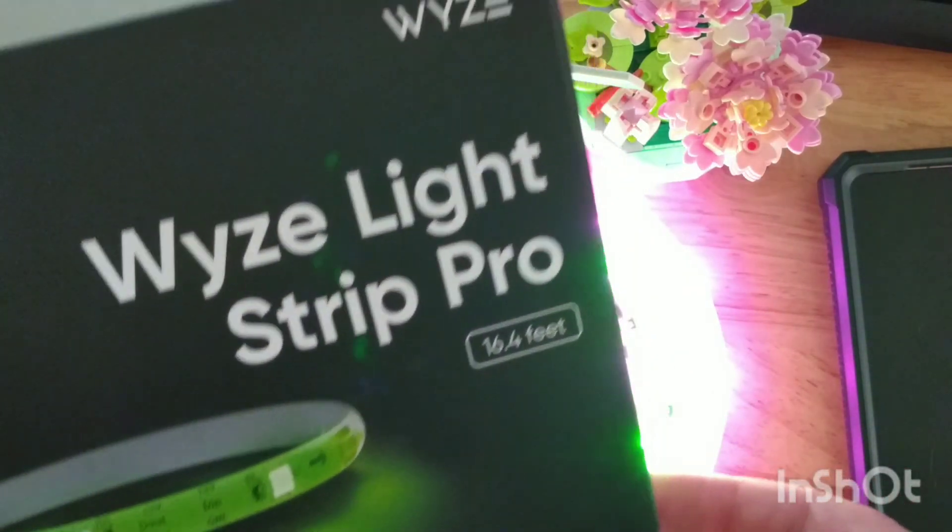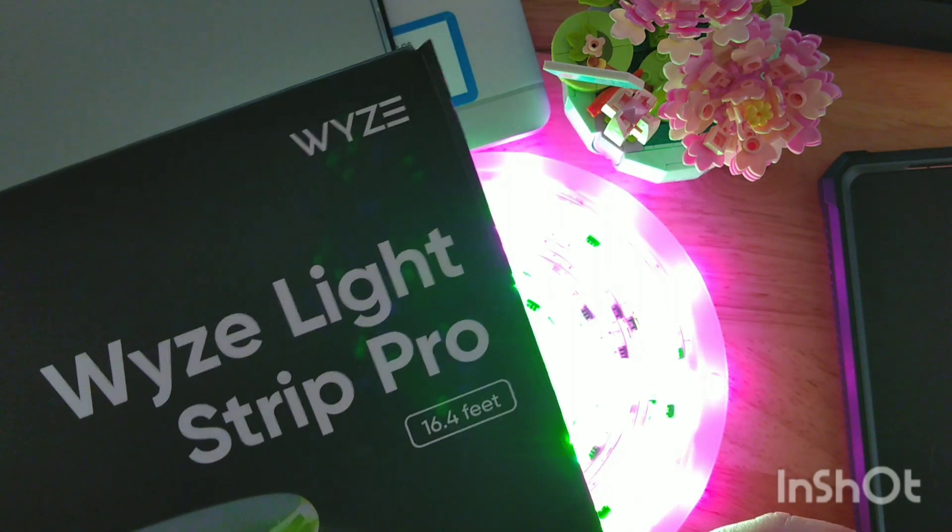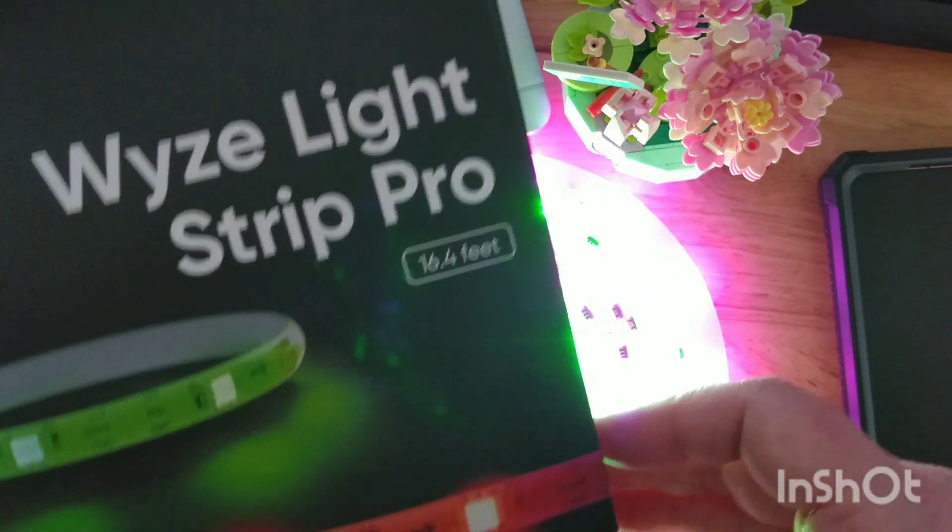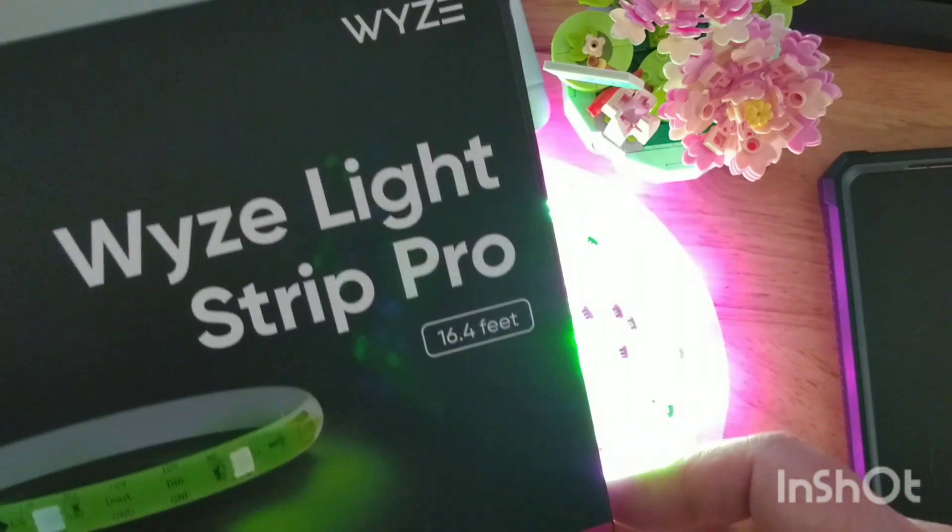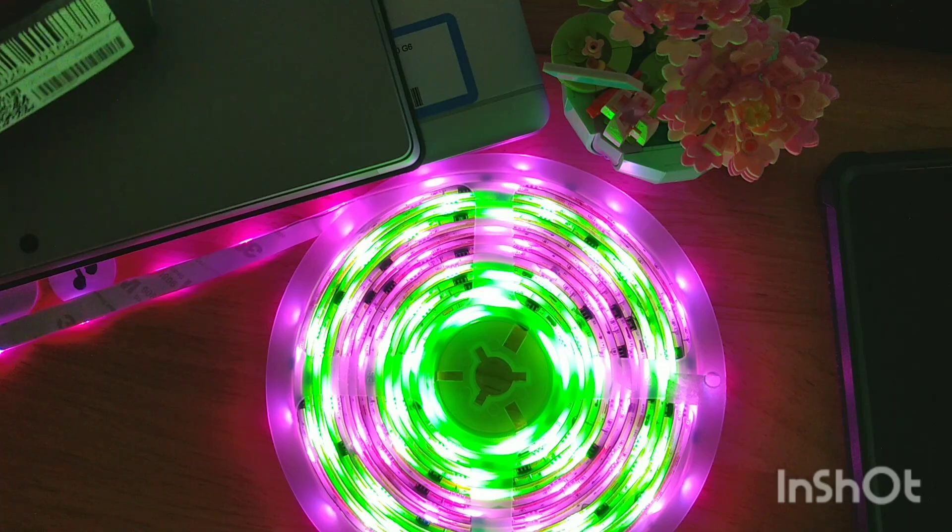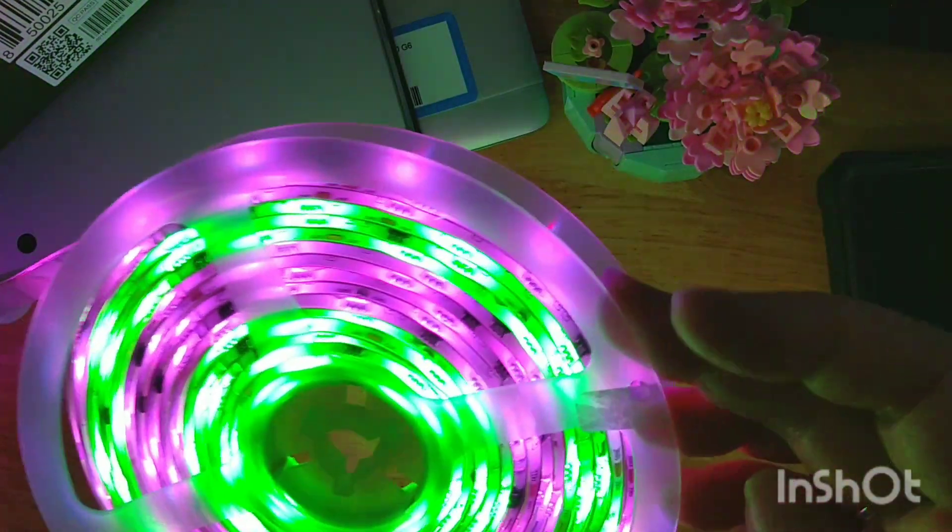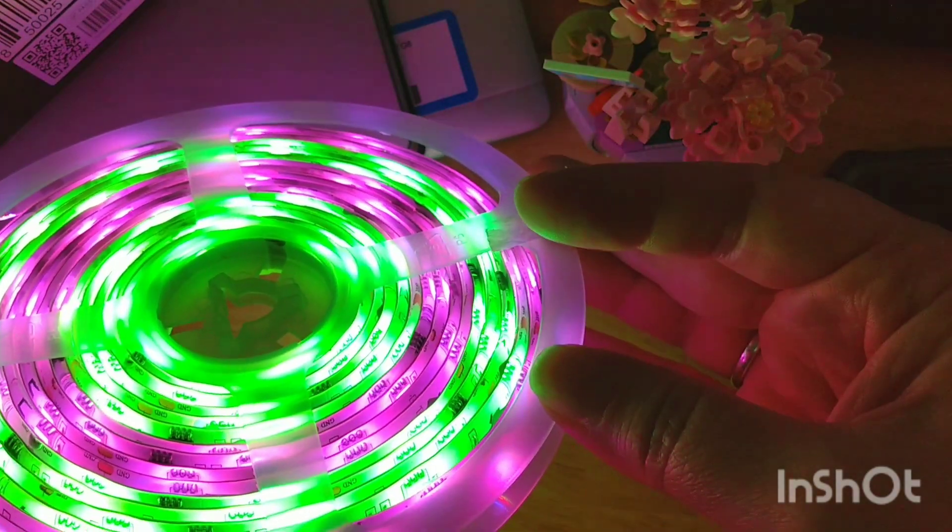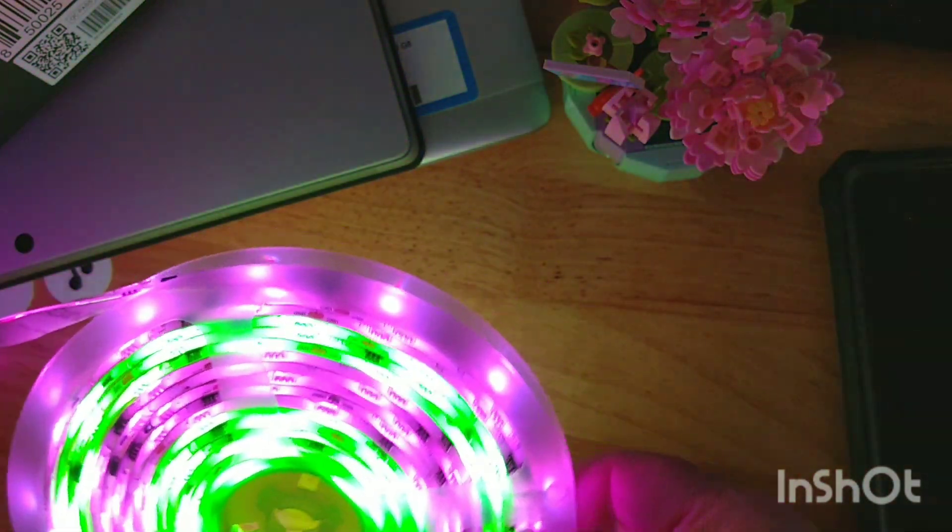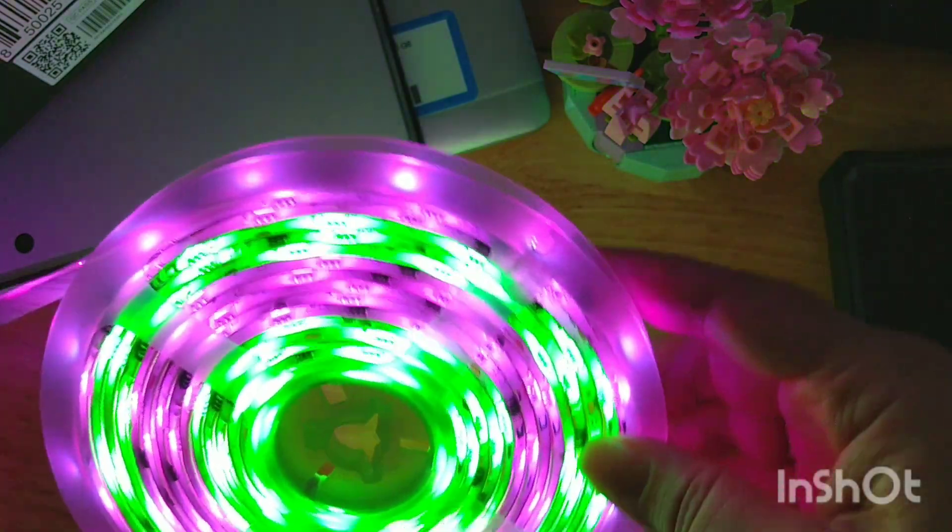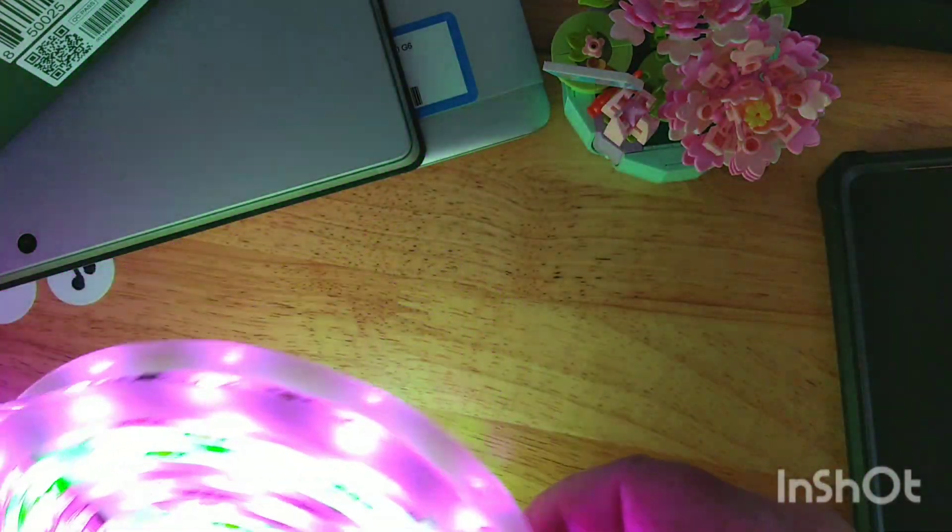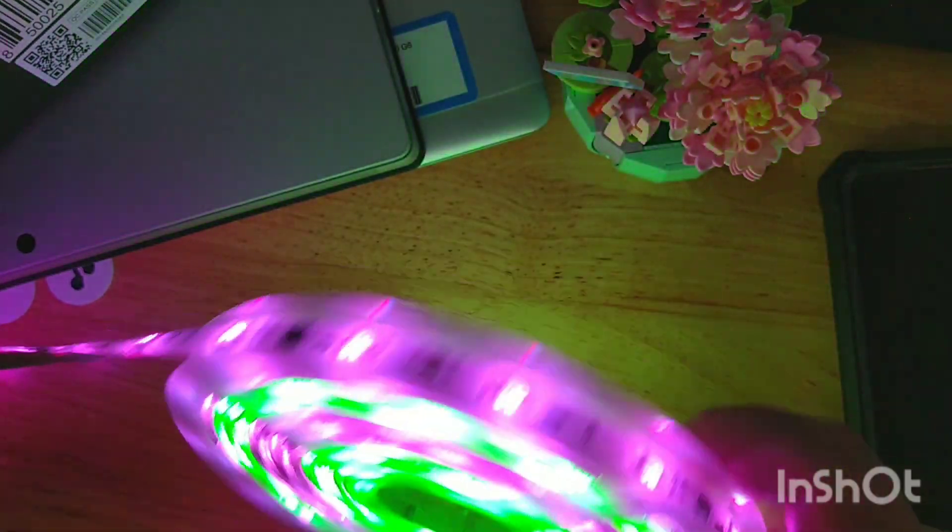These Wyze Light Strips come in two versions. This is the pro version, a little bit more money, but I would definitely recommend you go with this pro version because the vividness is fantastic. I still have this coiled up, just unboxed it. One neat thing right off the bat, it's not the entire light strip has to be the same color. You can get different sections of the strip be different colors. That is really cool.